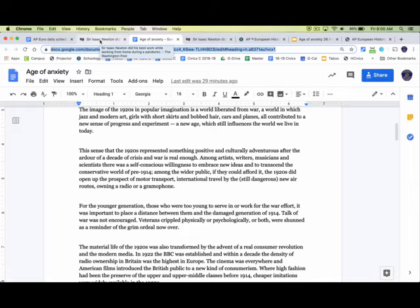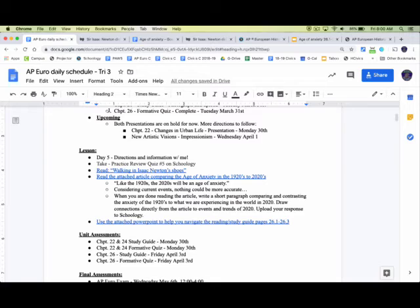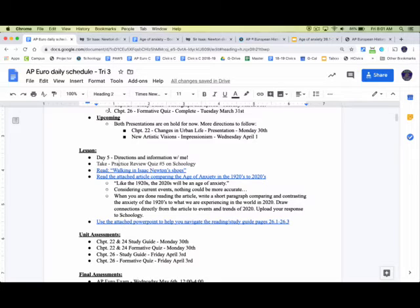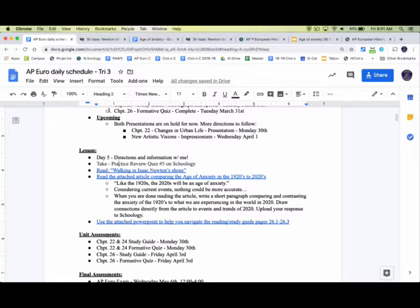What I want you to do is when you get done with it, I've got a little bit of a prompt for you here, but when you're done reading the article, I want you to write a short paragraph comparing and contrasting the anxiety in the 1920s to what we are experiencing in the world in the 2020s. Draw connections directly from the article to events and trends of 2020, and I want you to upload your response to Schoology. So just a little article, kind of a little bit of reflection for what we are going through right now, and trying to think positively a little bit as we get through this.